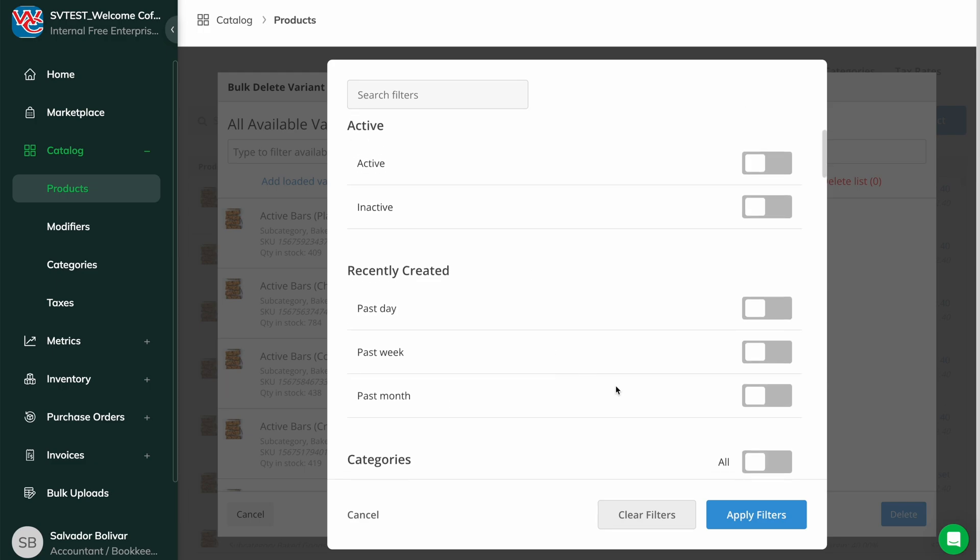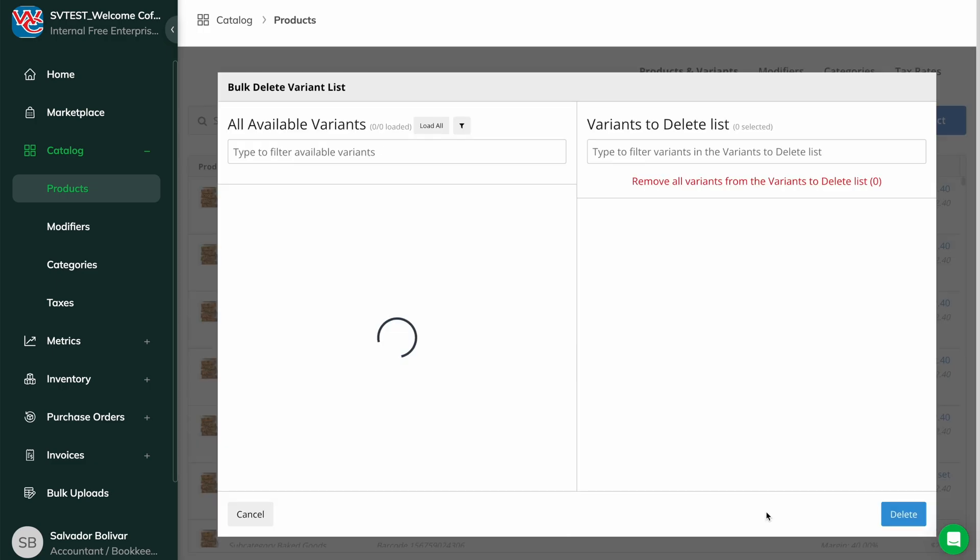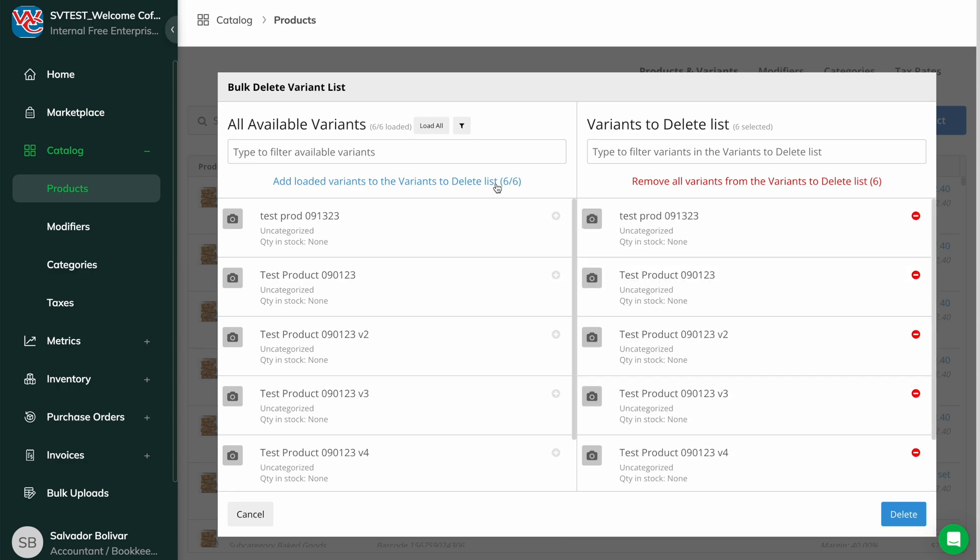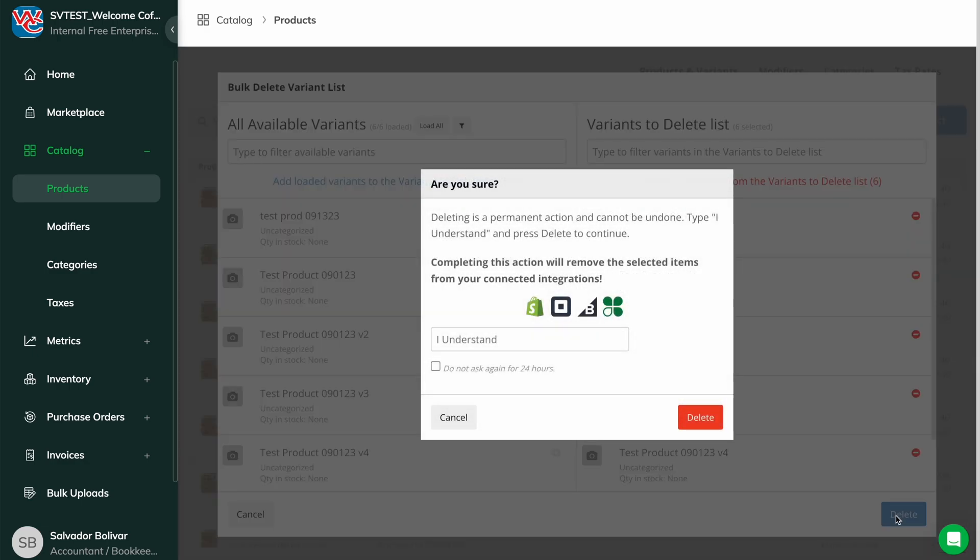If you delete a product by accident, we unfortunately do not have a way to restore or recreate it for you. If you want the deleted product back in your inventory, you will need to recreate it in Thrive.